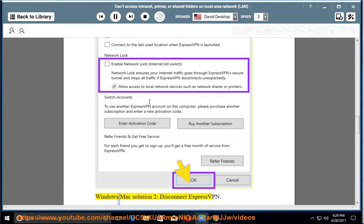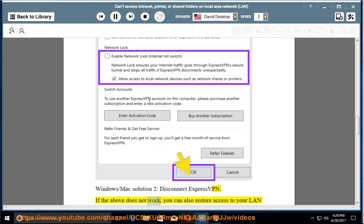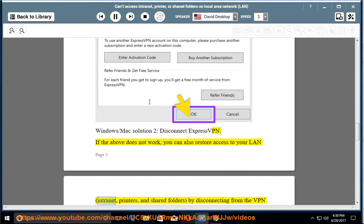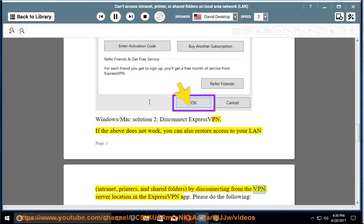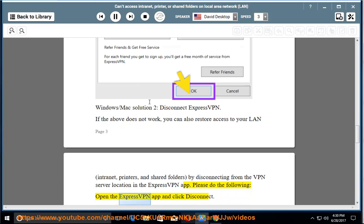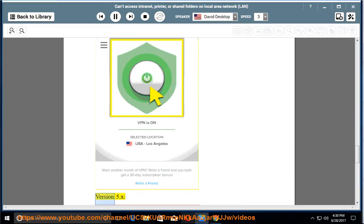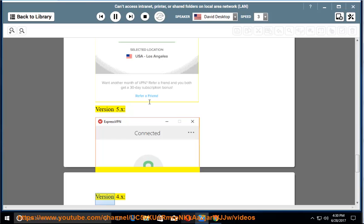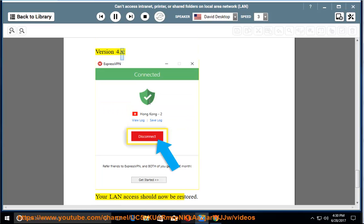Windows/Mac solution 2: Disconnect ExpressVPN. If the above does not work, you can also restore access to your LAN, intranet, printers, and shared folders by disconnecting from the VPN server location in the ExpressVPN app. Please do the following: Open the ExpressVPN app and click Disconnect (version 6.x, version 5.x, version 4.x). Your LAN access should now be restored.